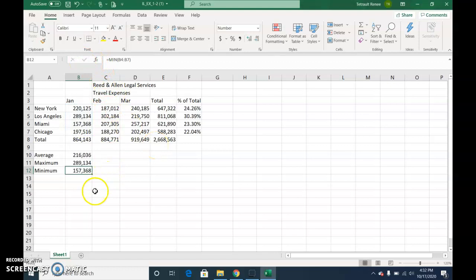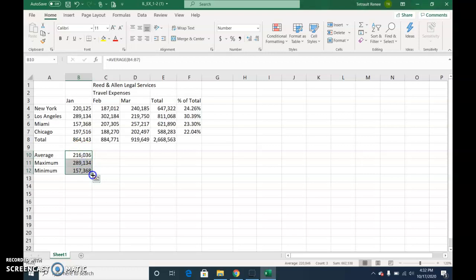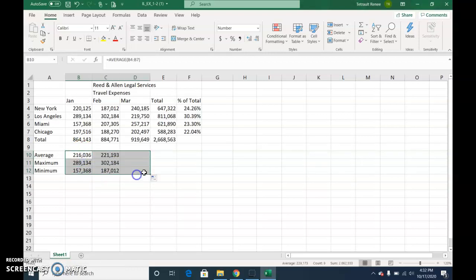Now that you have all of them complete, select all three and use your fill handle. You don't have to do them individually.